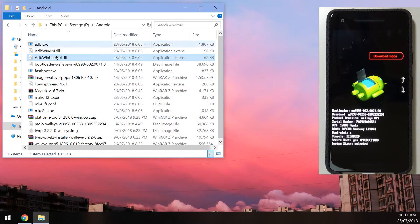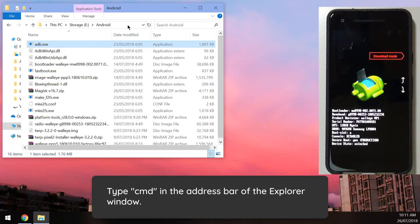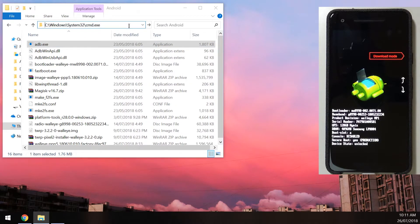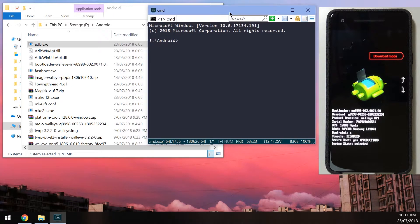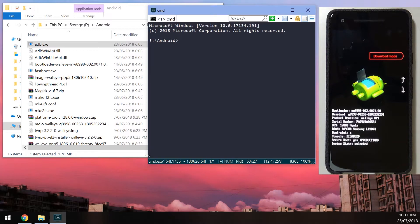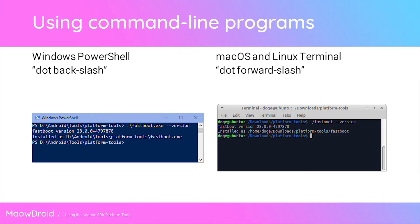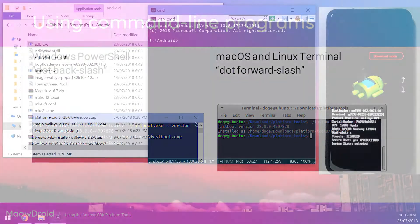Back on your computer, open a command prompt in the same folder where you have ADB and fastboot extracted. In Windows Explorer, click the address bar, type cmd, and press Enter. The commands are very similar on Mac and Linux with only minor syntax differences — I'll show those on screen. First, type fastboot devices to confirm your device's serial number is returned and it's properly connected.